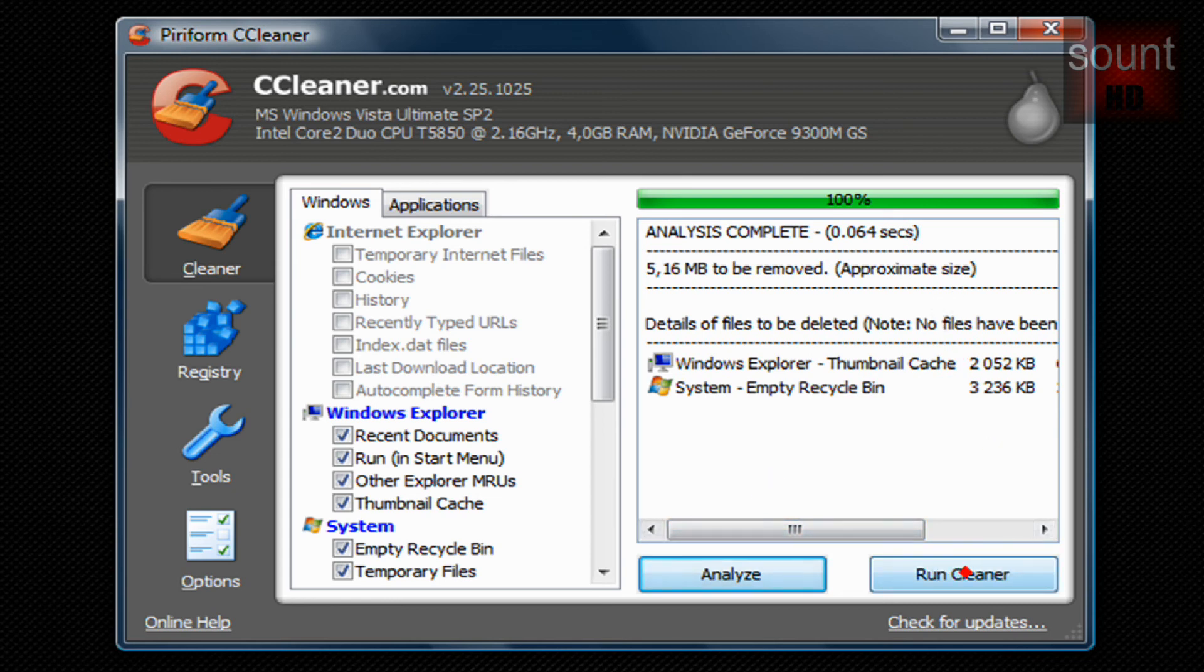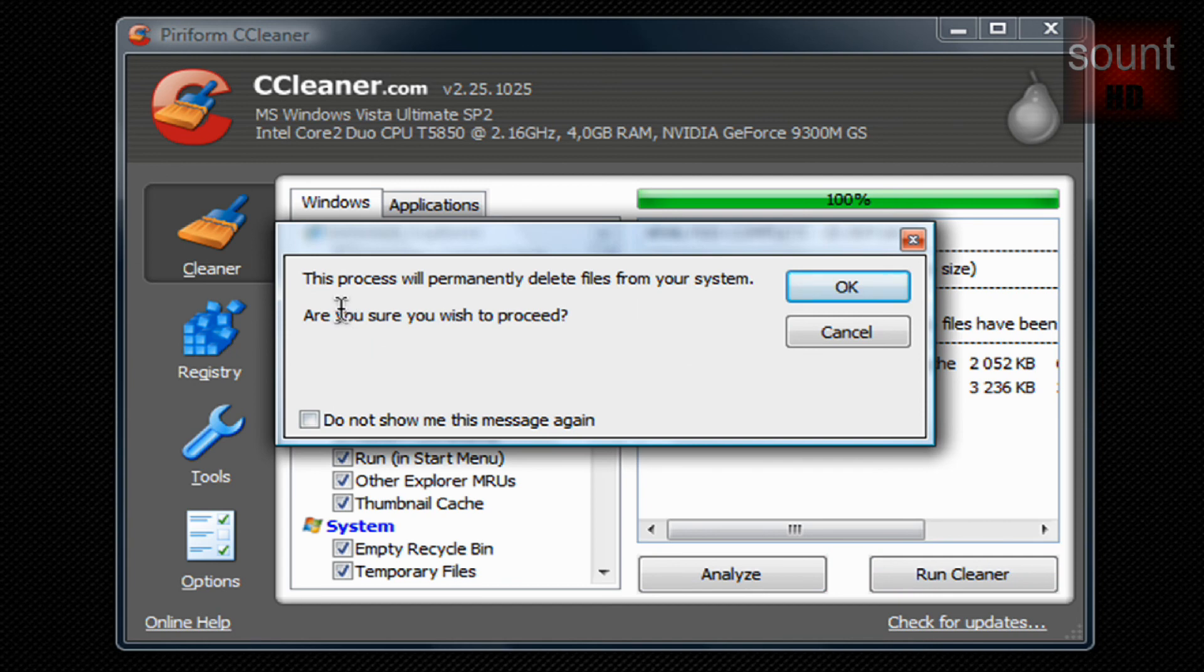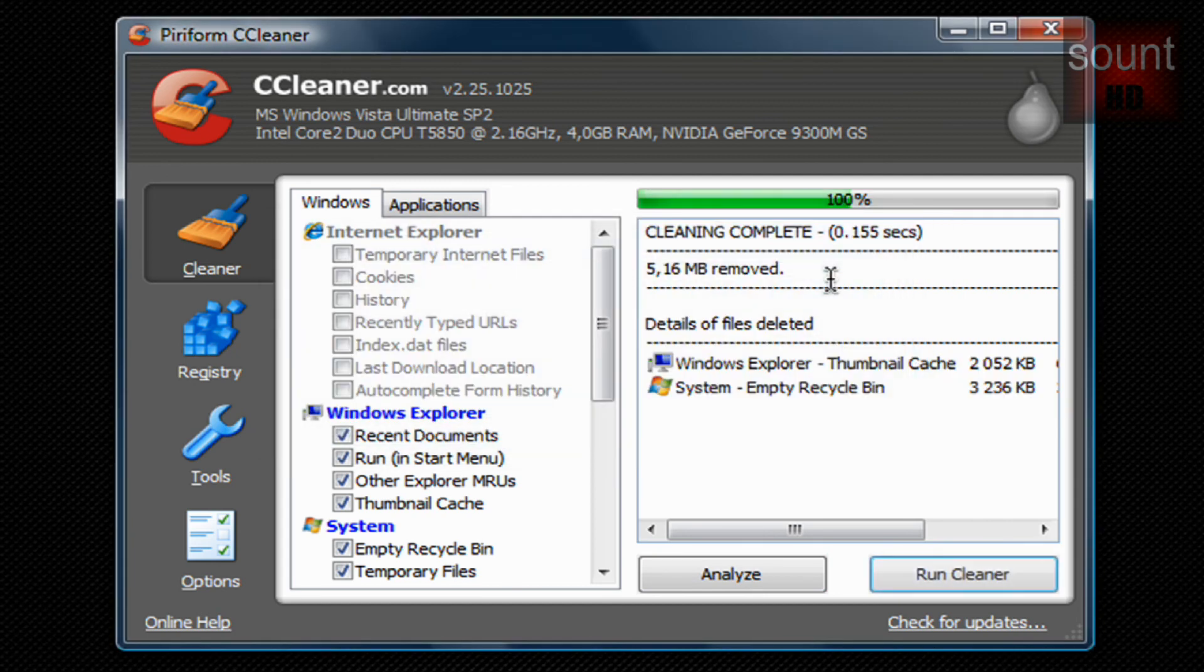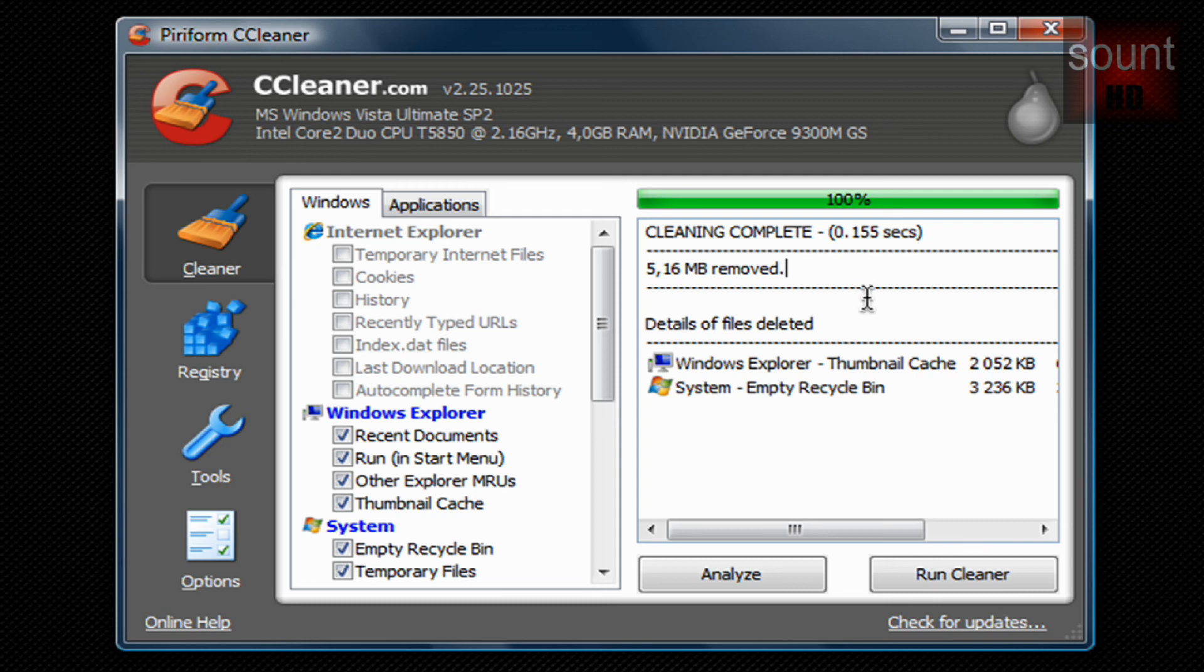Then you can just click Run Cleaner and it will ask you again: 'Do you wish to proceed?' Click OK and 5 megabytes were removed. So it's pretty quick, it does a really good job and I highly recommend it to you.